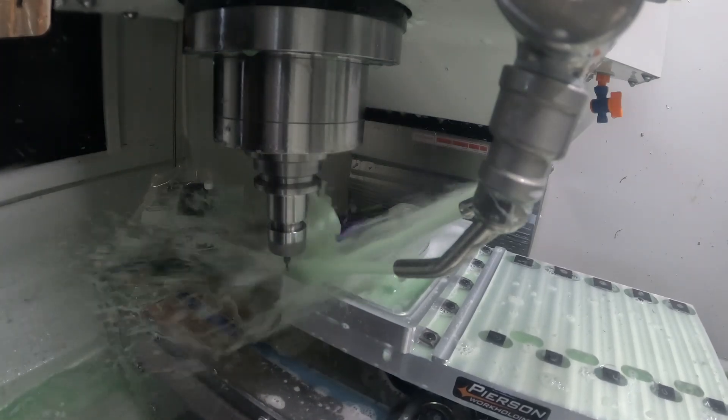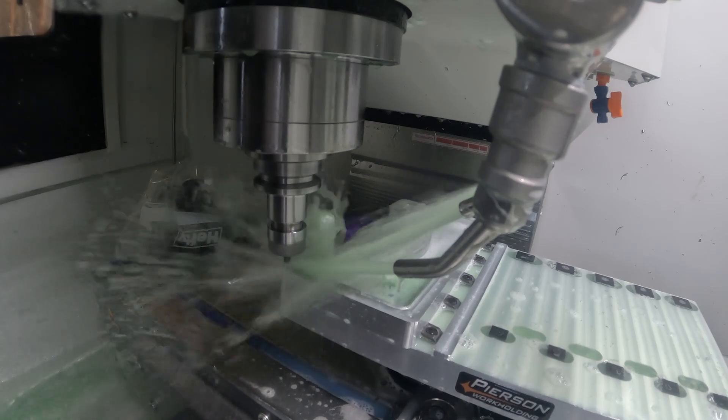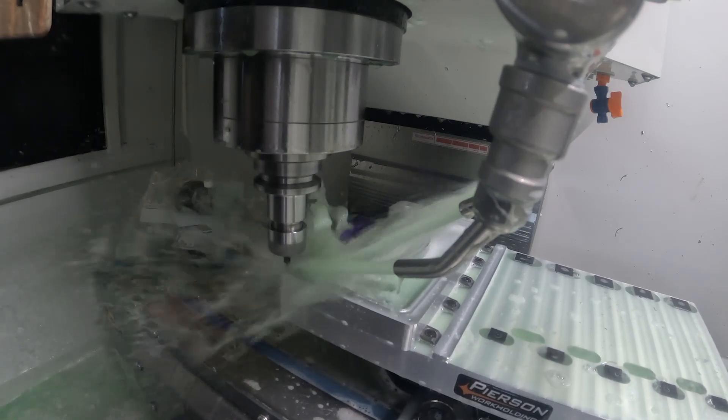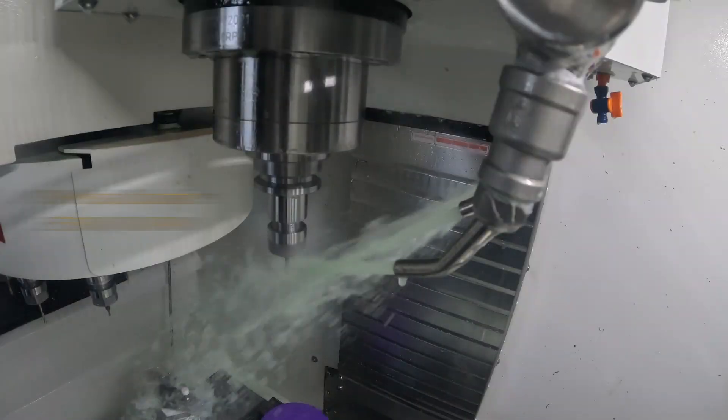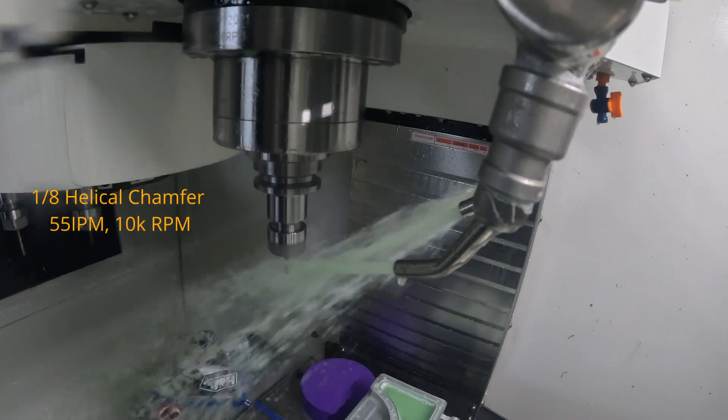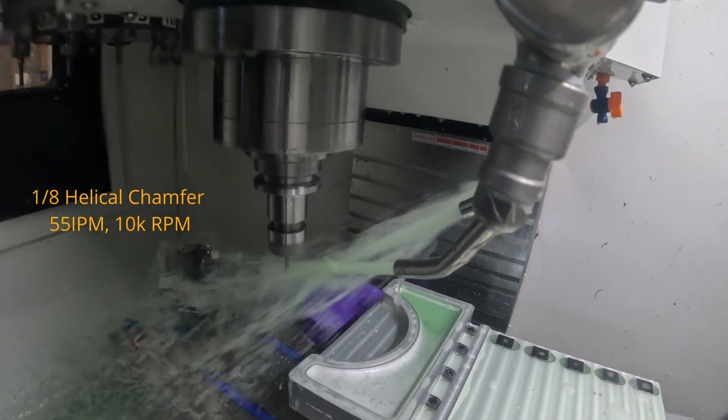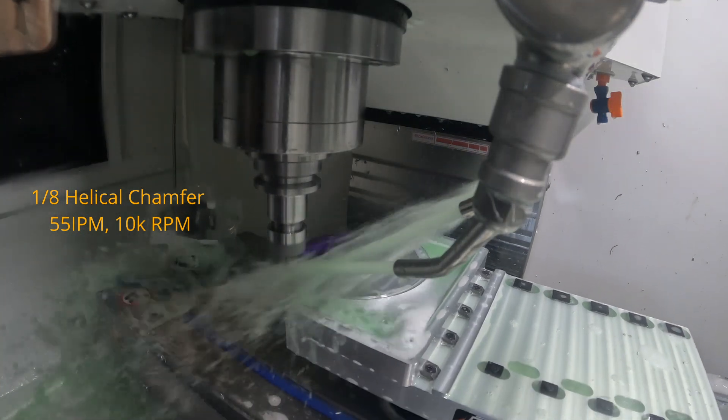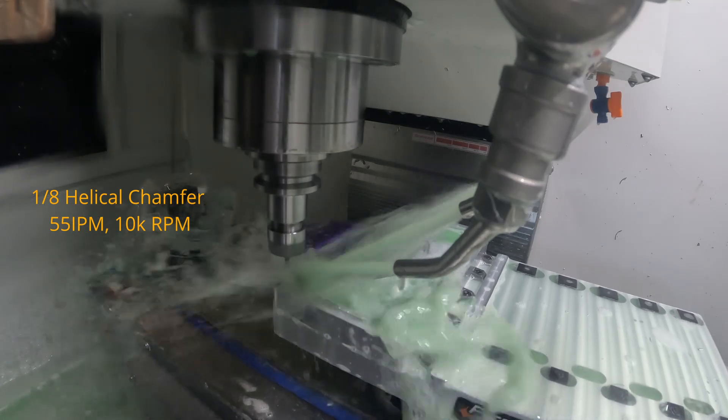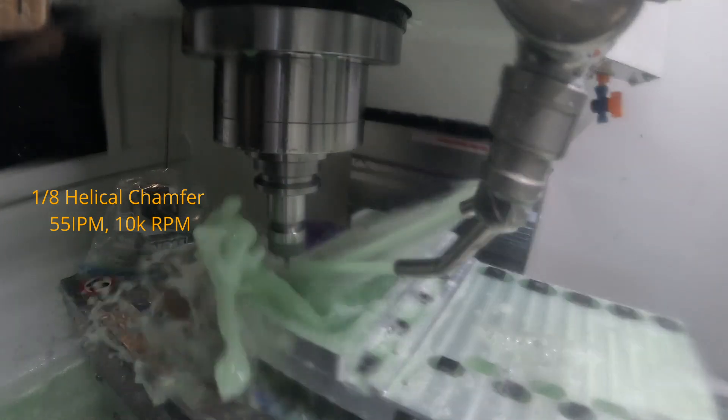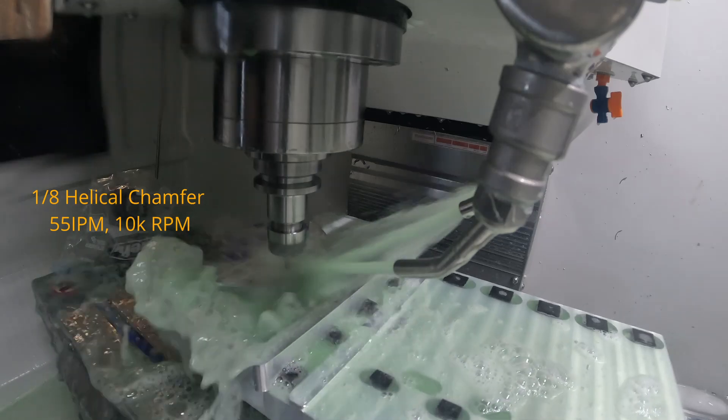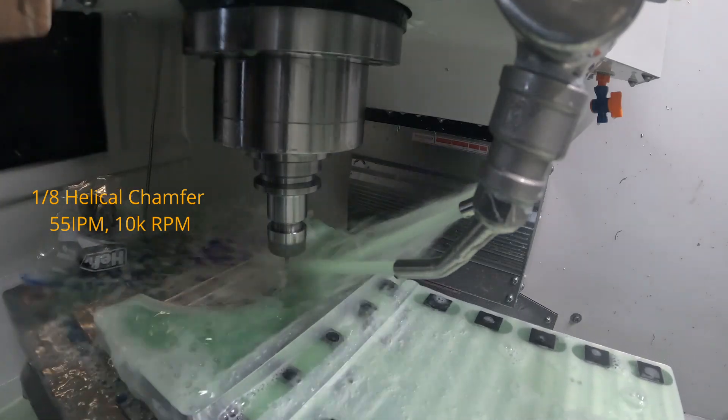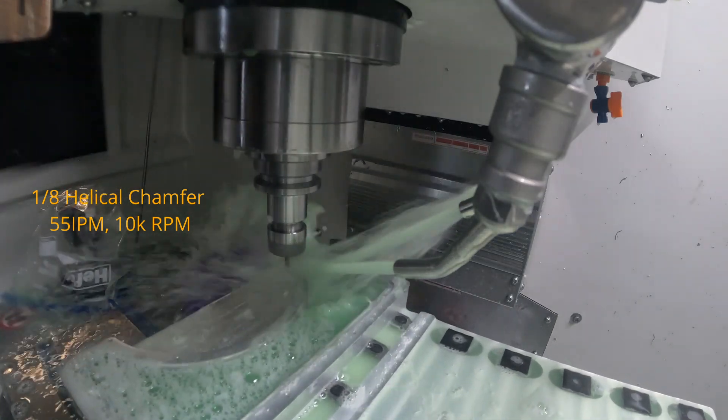What we'll do now is we'll go ahead and transition into the chamfering toolpath and that should finish us off. Here we are chamfering with a one eighth inch helical chamfer, 55 inches per minute at 10,000 RPM, just trying to get rid of any of the burrs that may have been left behind. That is it for the machining.